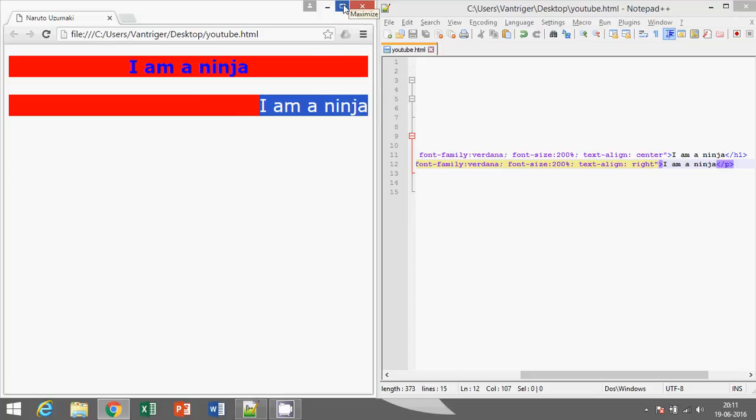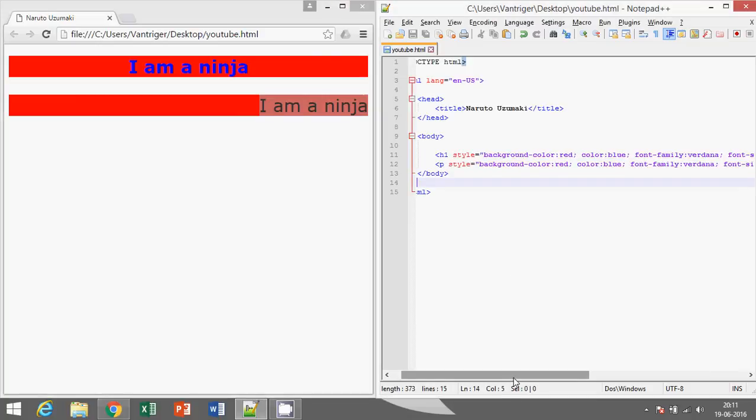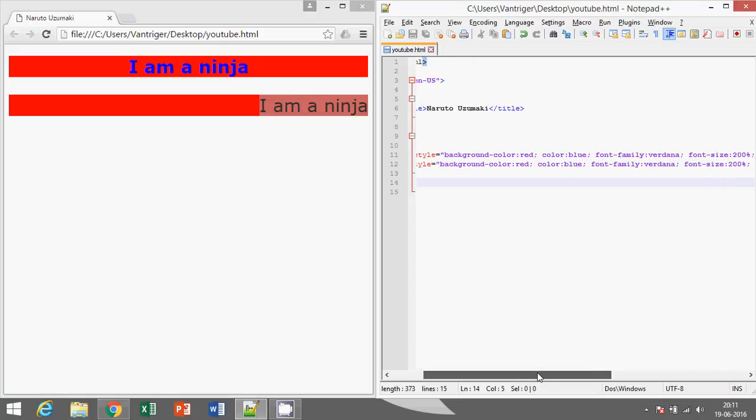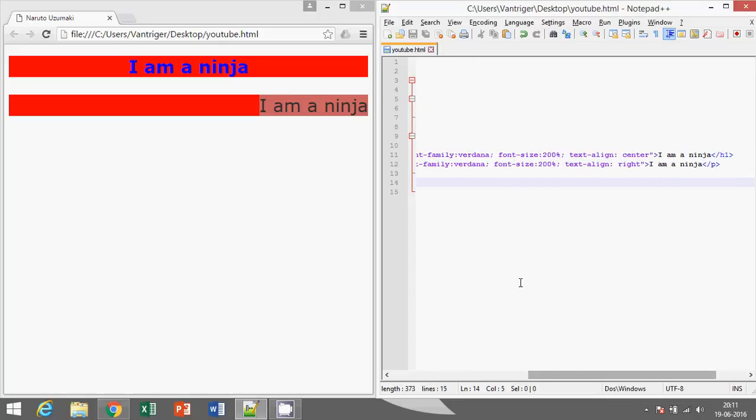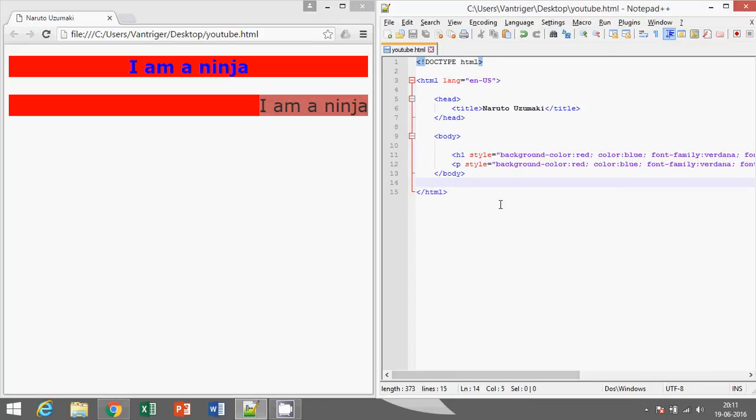So that's it. Here we have used background-color, color, font-family, font-size, and text-align. So have a great day, see you in the next video.